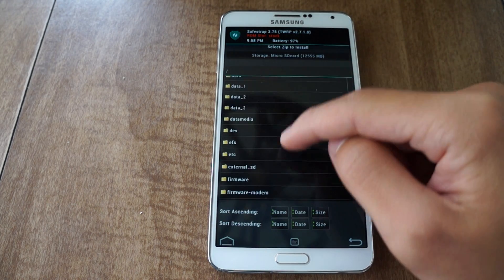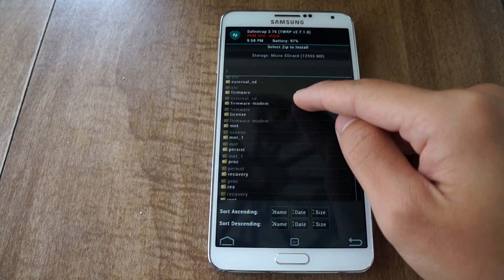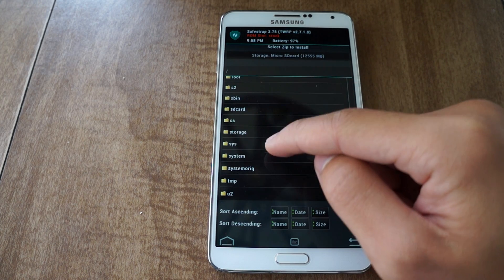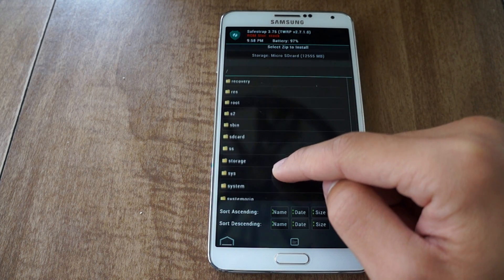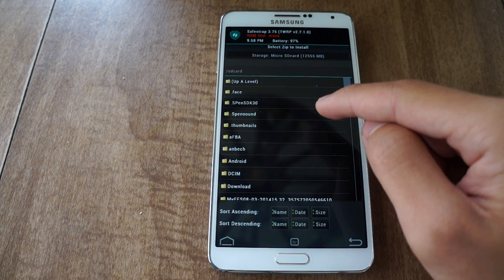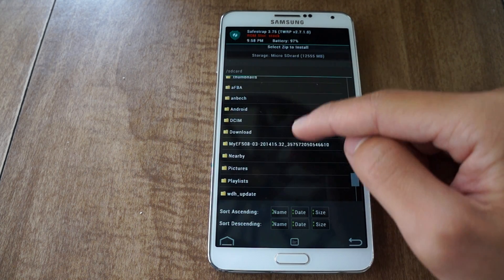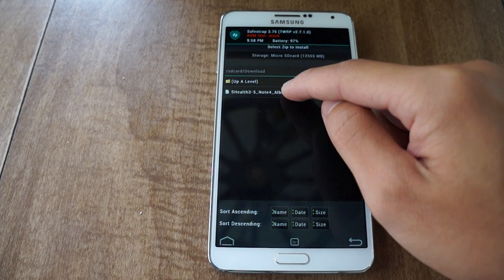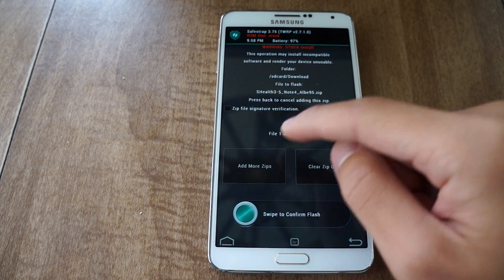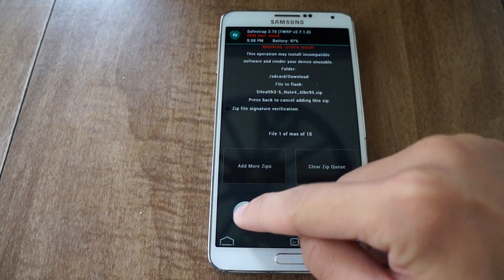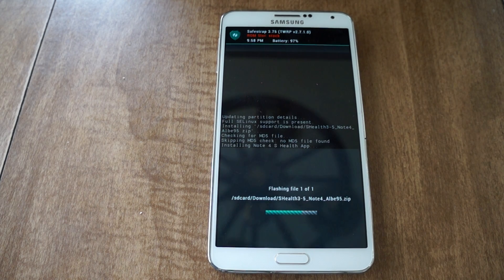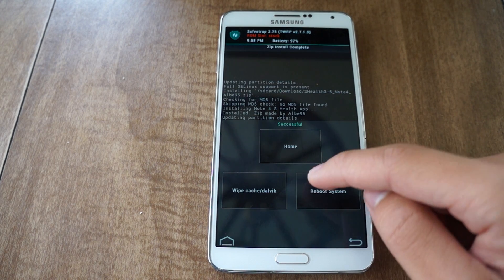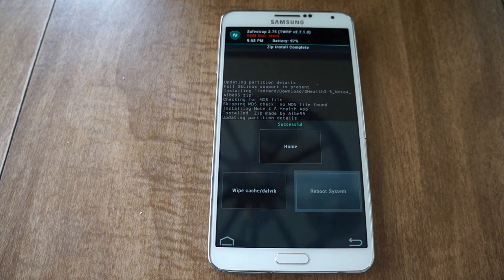Let's go to the right folder. Go to SD card — that's the SD card. Now in the SD card, go back to your Download folder. There's S-Health. I'm going to tap on that, and you're going to swipe to confirm flash. It's really fast, really easy. Now all I have to do is just reboot system.